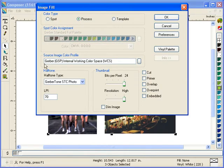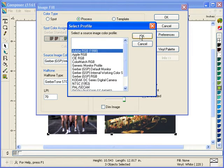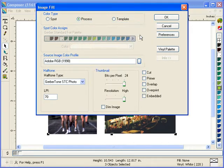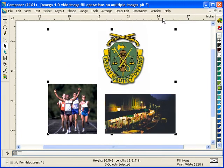One of the things that I can do is change my source image color profile for all my selected images at the same time. Previously, you had to select individual images to change your source profile. Here I'm changing them all from Gerber Work and Color Space to Adobe RGB all at the same time.